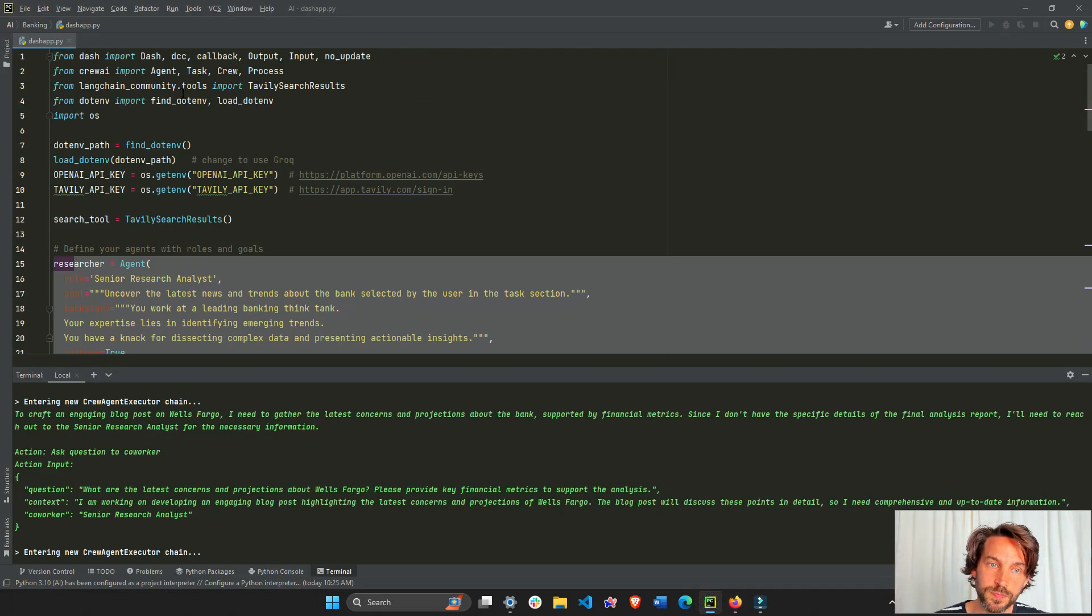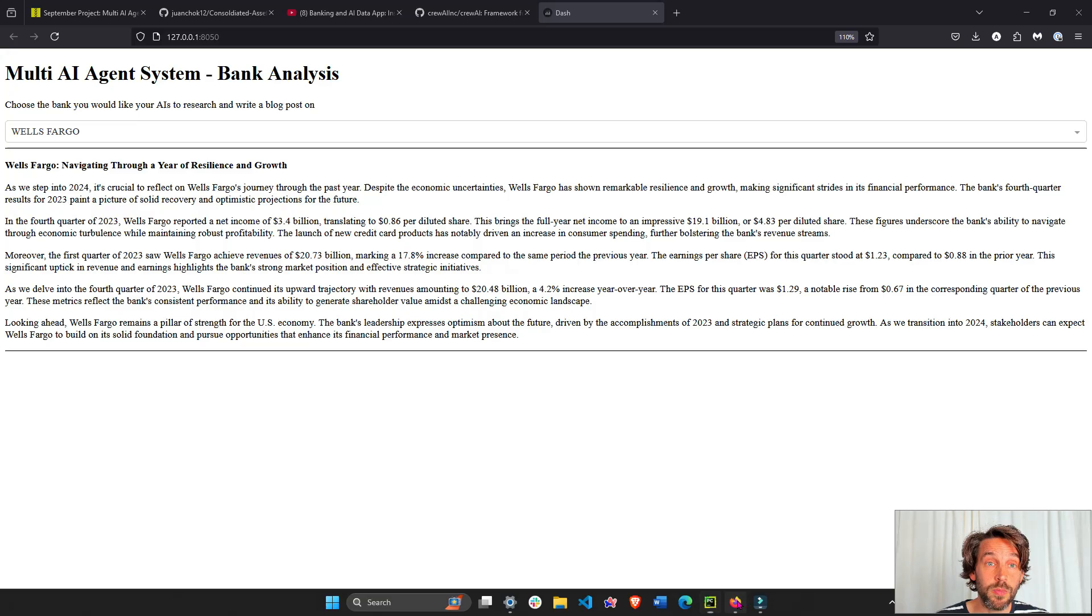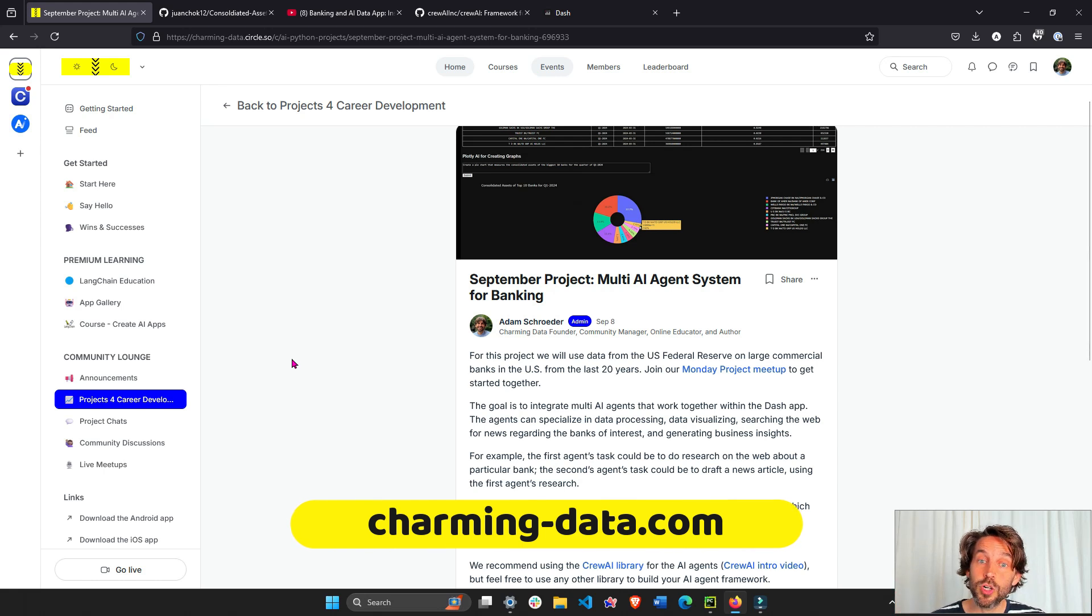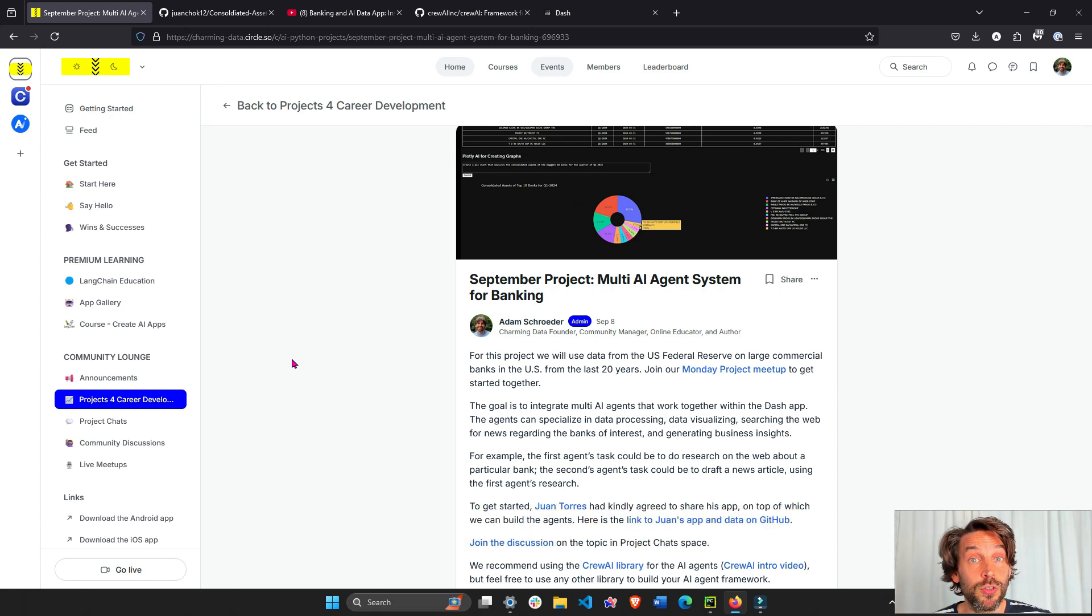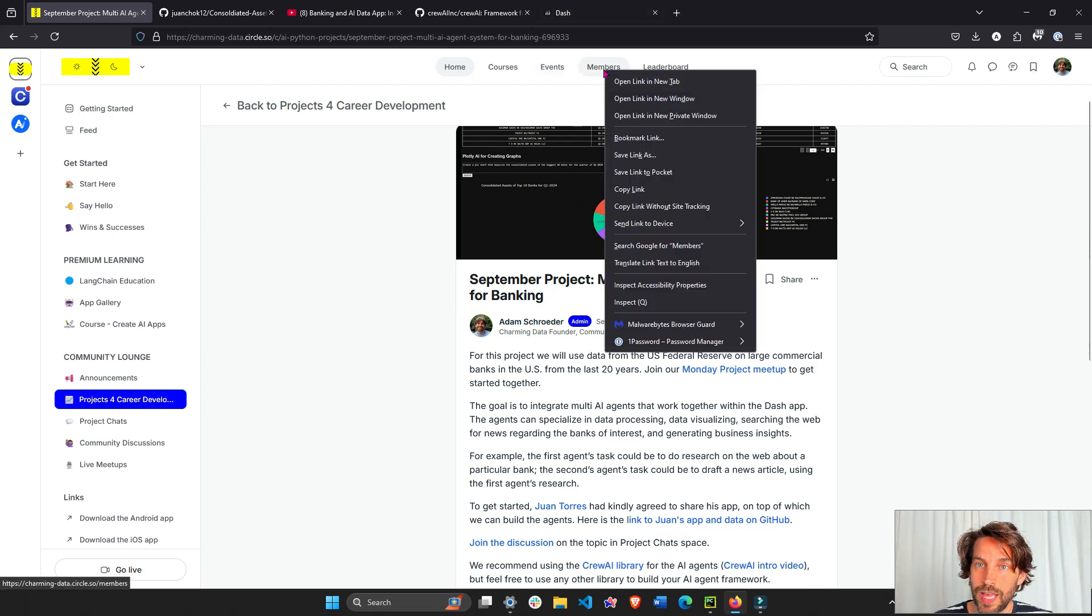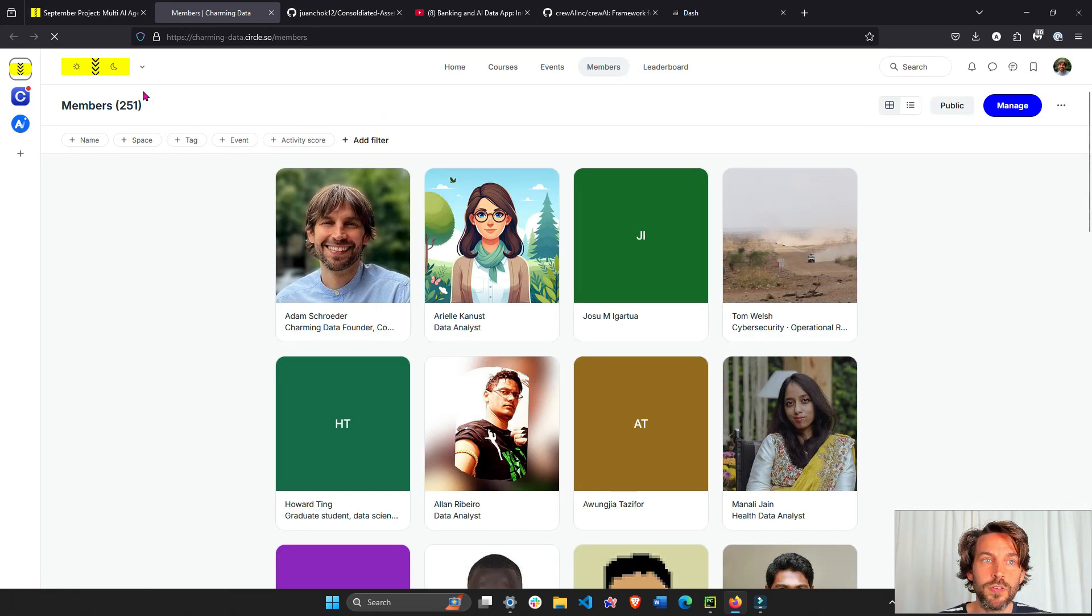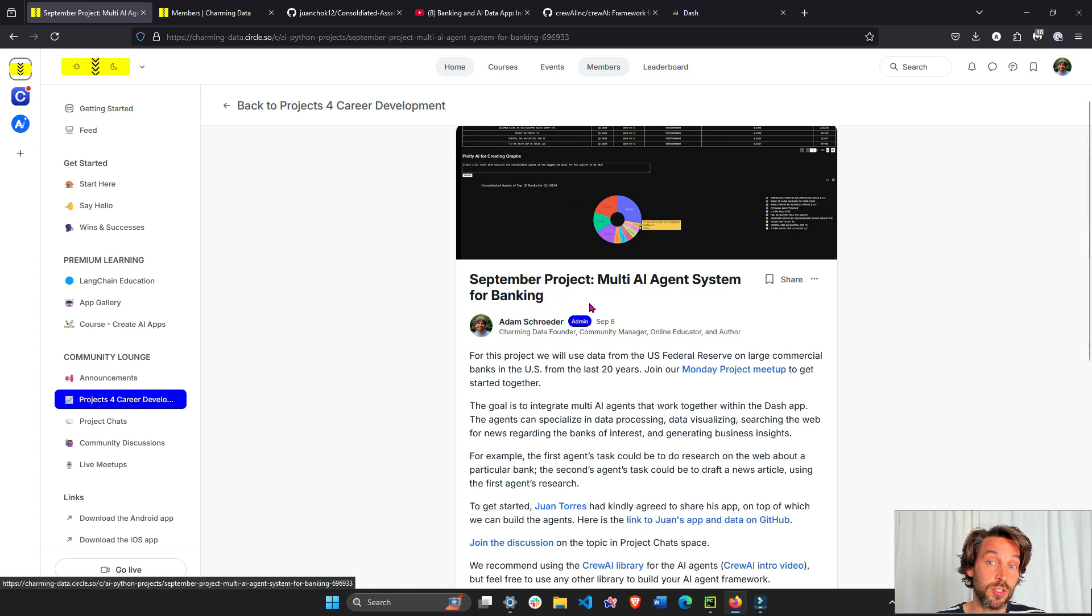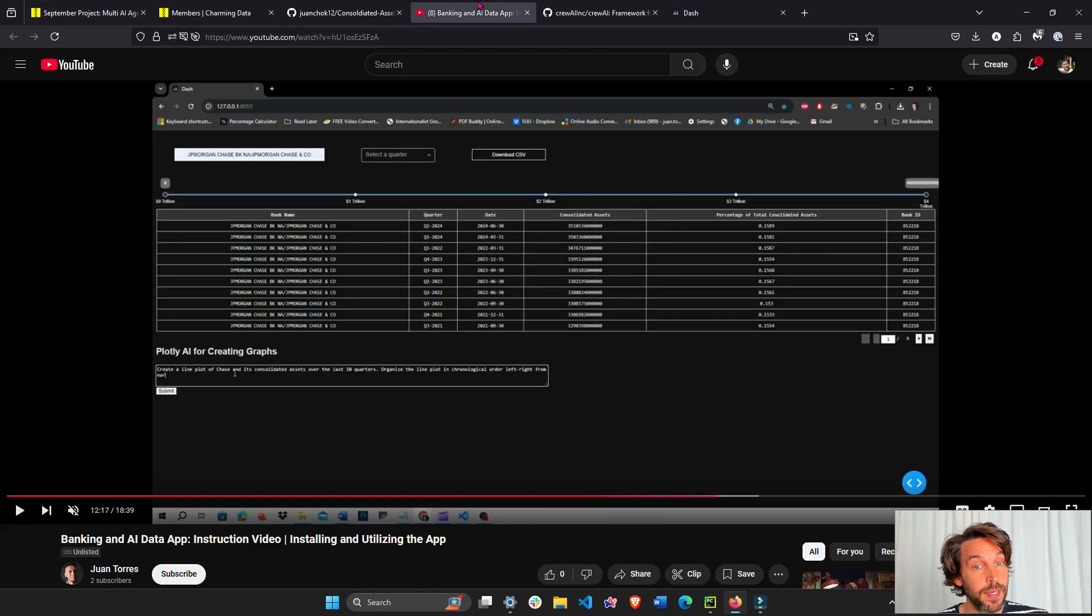If you want to follow the code along with me as we go through the video, just go to the Charming Data free and open platform where we learn AI and data visualization together in a community. We have about 250 members so far, and this is part of the September project that we are working on together as a community to build a multi-AI agent system.